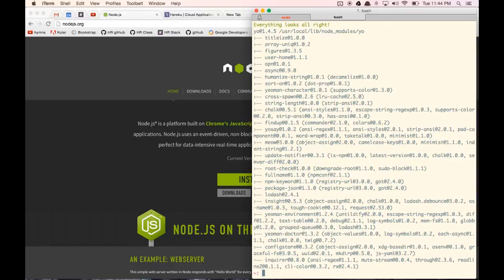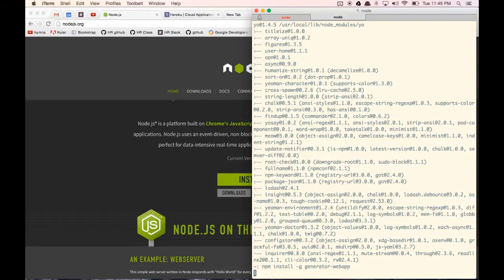Next, we want to install one of the generators for Yeoman. We can type in npm install -g, and the generator we're going to use for this project is going to be generator-webapp, which is kind of their default standard generator. So let's type that in and install that, and we're just going to wait for it to install.